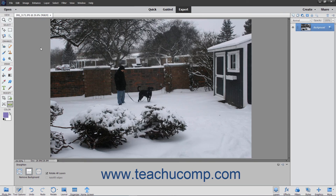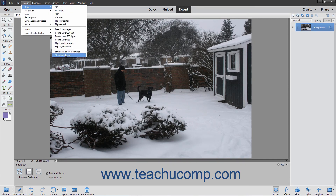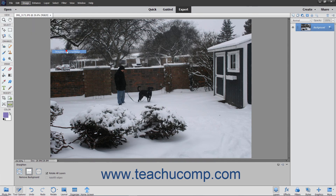Alternatively, you can also straighten your images by using the menu bar. Select Image, Rotate, Straighten Image, or Image, Rotate, Straighten and Crop Image, depending on which one you want to do.